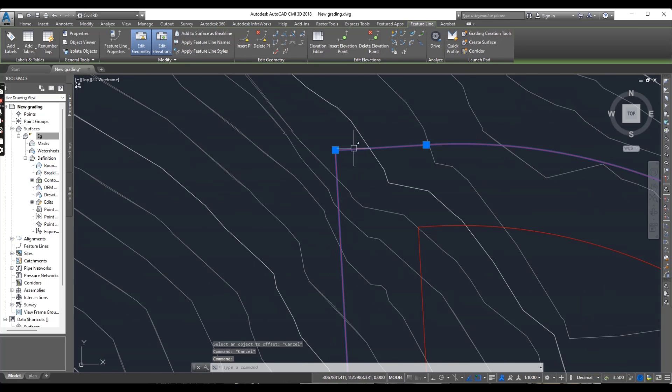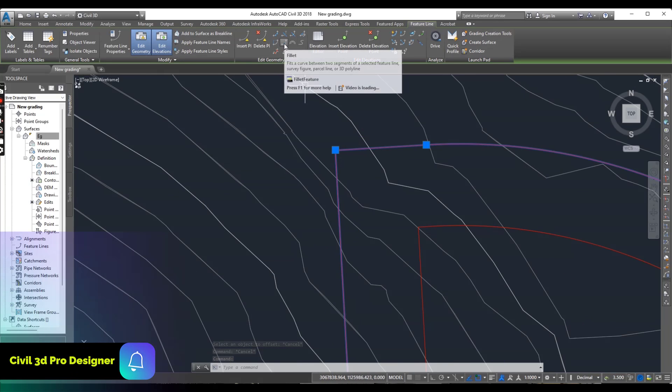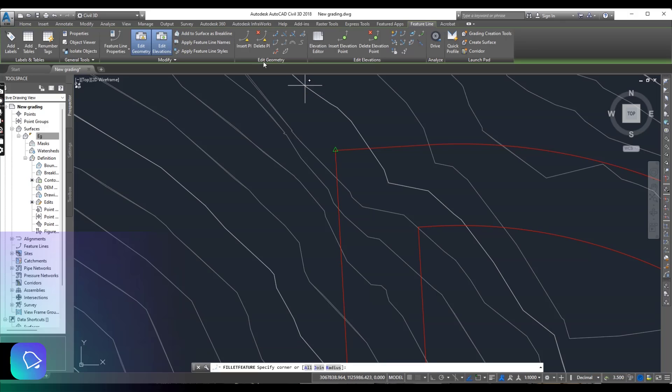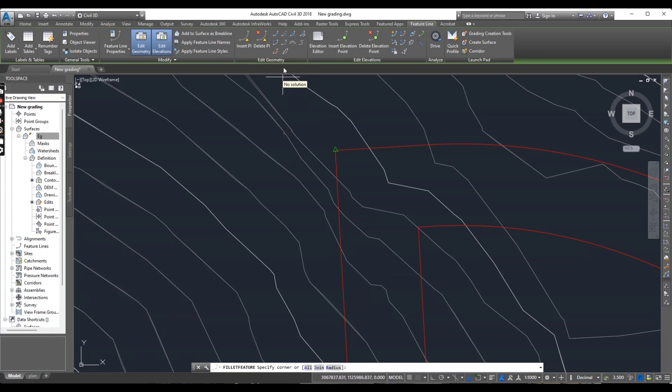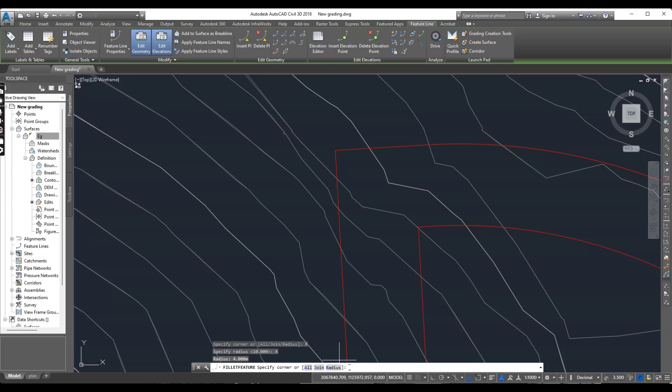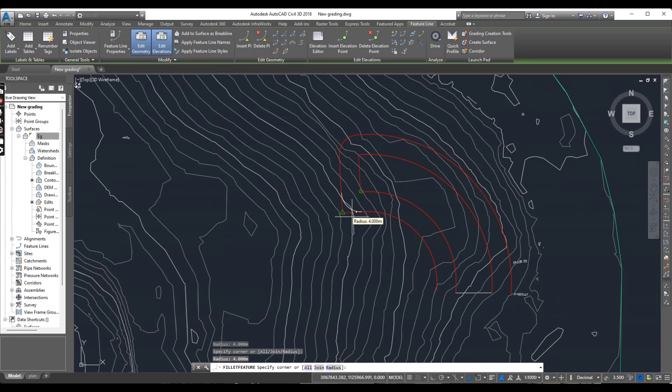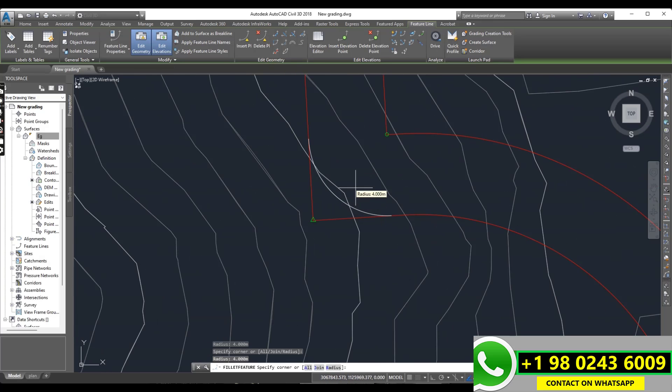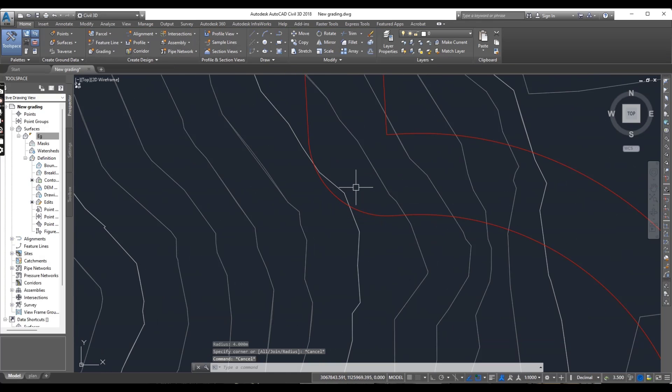Now we have this line. I want to make some radius here. So you have here fillet command in polyline contextual tab, sorry feature line tab. Select radius and you can put any radius here. It is fine. And another.